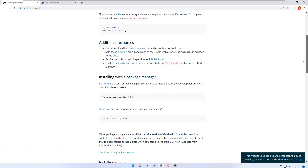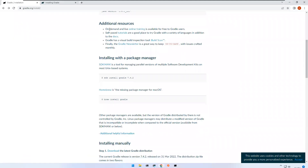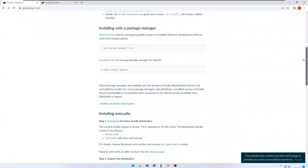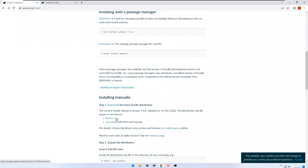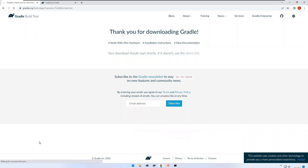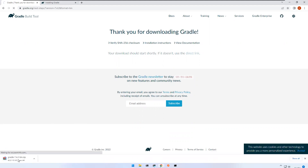Now we need to download Gradle. Go to gradle.org/install and scroll down a bit. You can install it multiple ways — using SDK on Mac, or Homebrew — but here we will use the binary-only option. Click on it and it will download the zip. It's Gradle 7.4.2, about 110 MB.